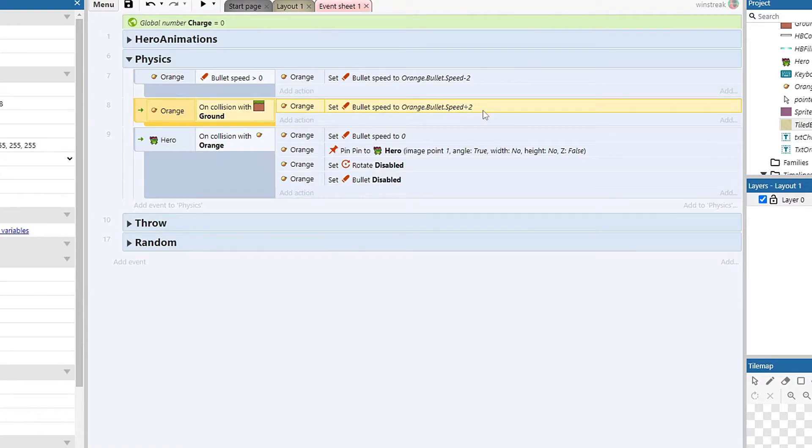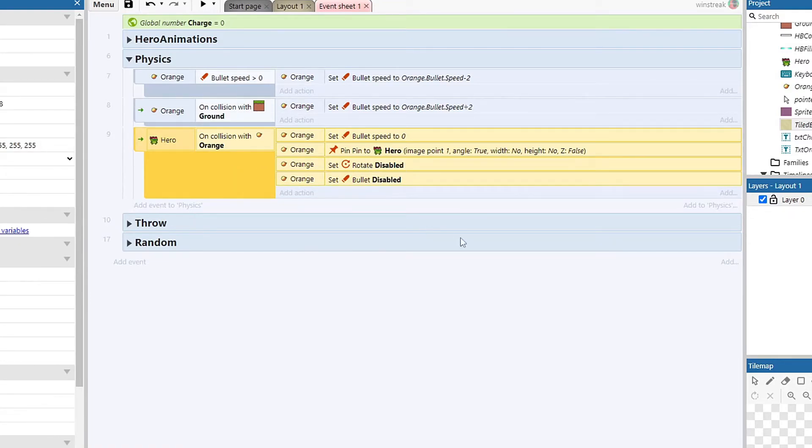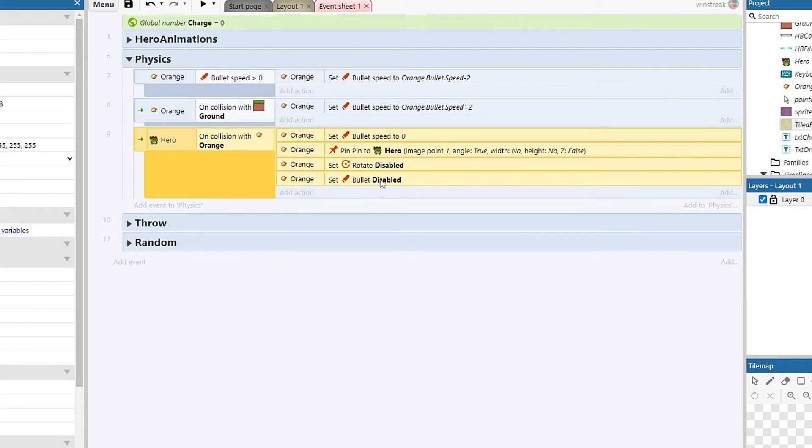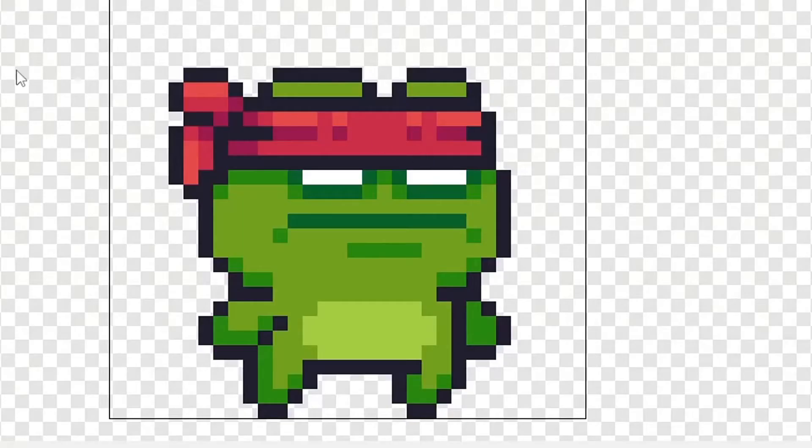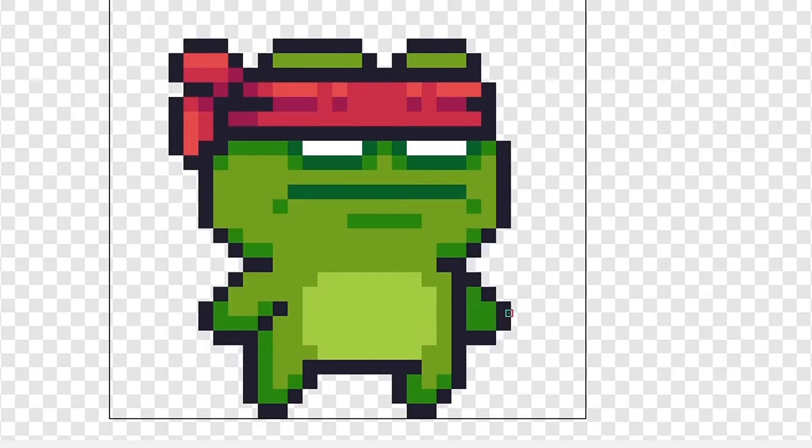And then the last one is just colliding with the orange and this simply stops the orange. So it stops the bullet effect, it stops the rotate, and it also pins it to my image position on my hero. And my image position is just a point that I have on his hand which moves around as he idles or runs.